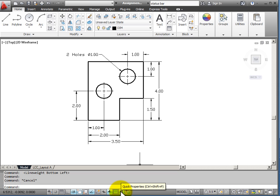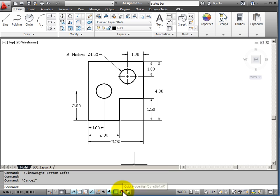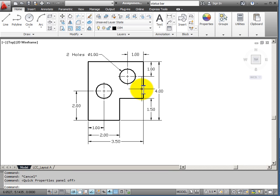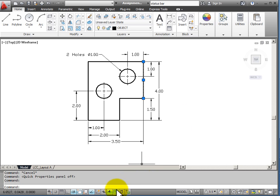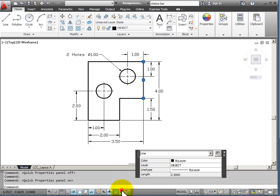It's a good idea to have Quick Properties turned on, but if it gets in the way, you can come down and you can toggle it off so that you no longer have to look at it.